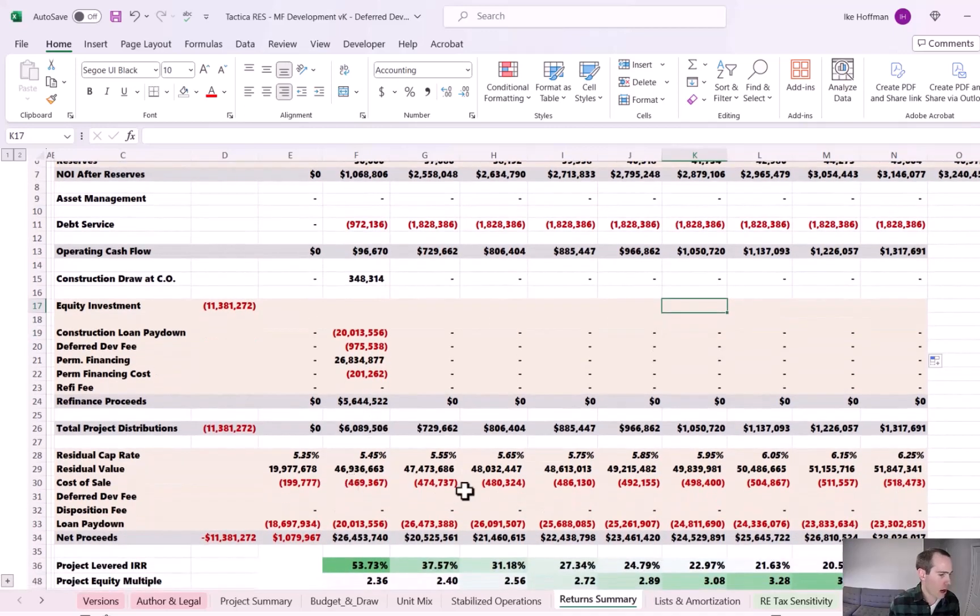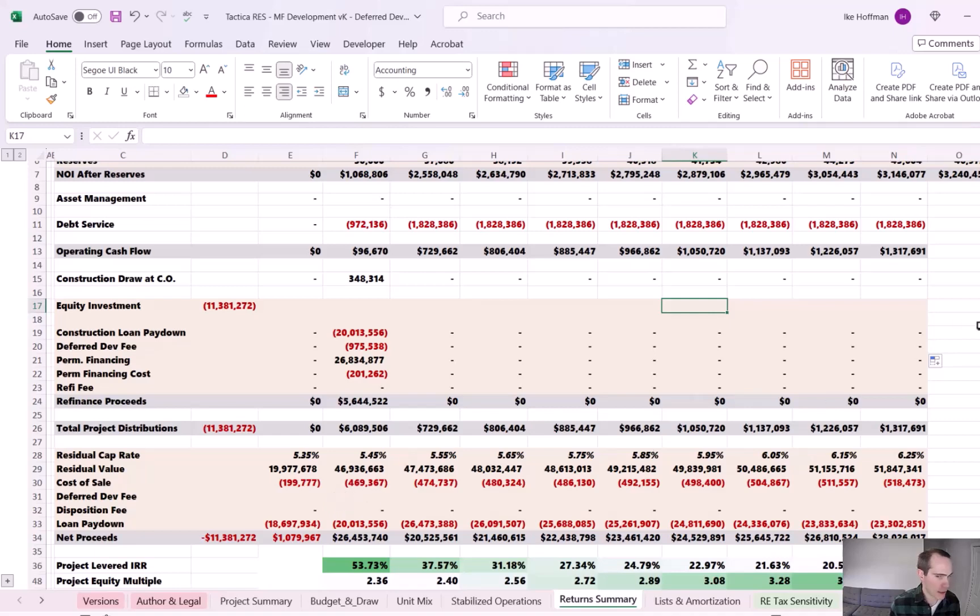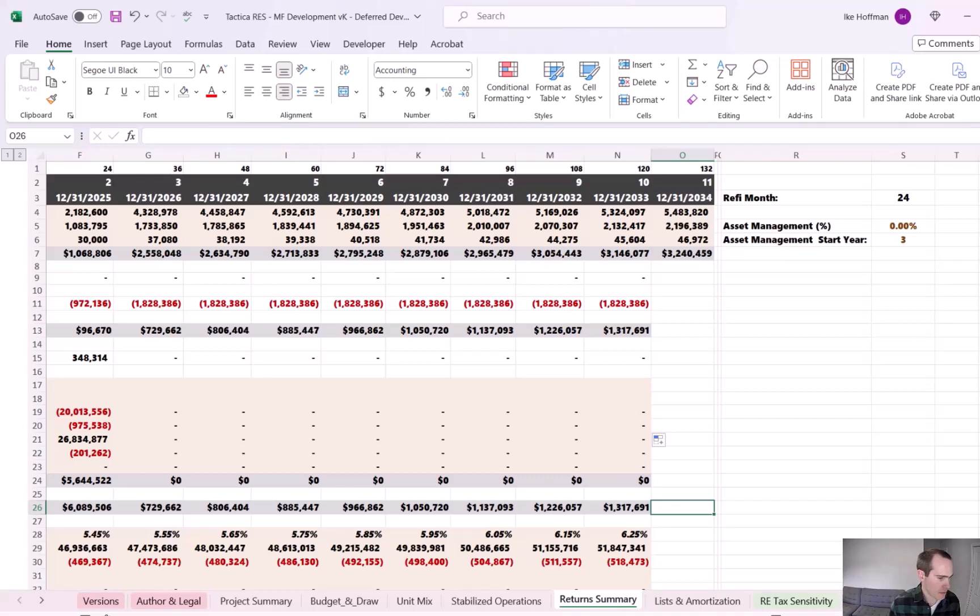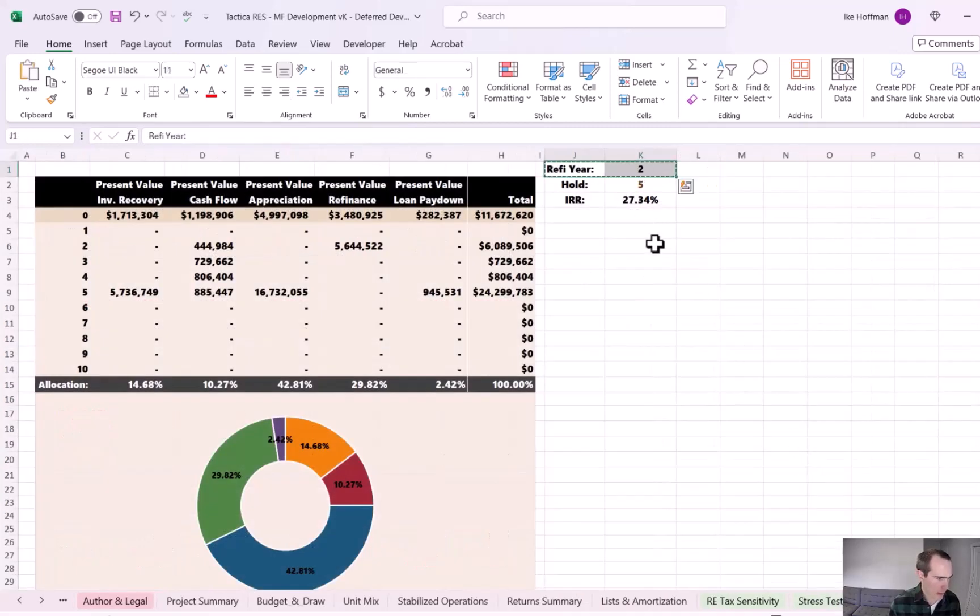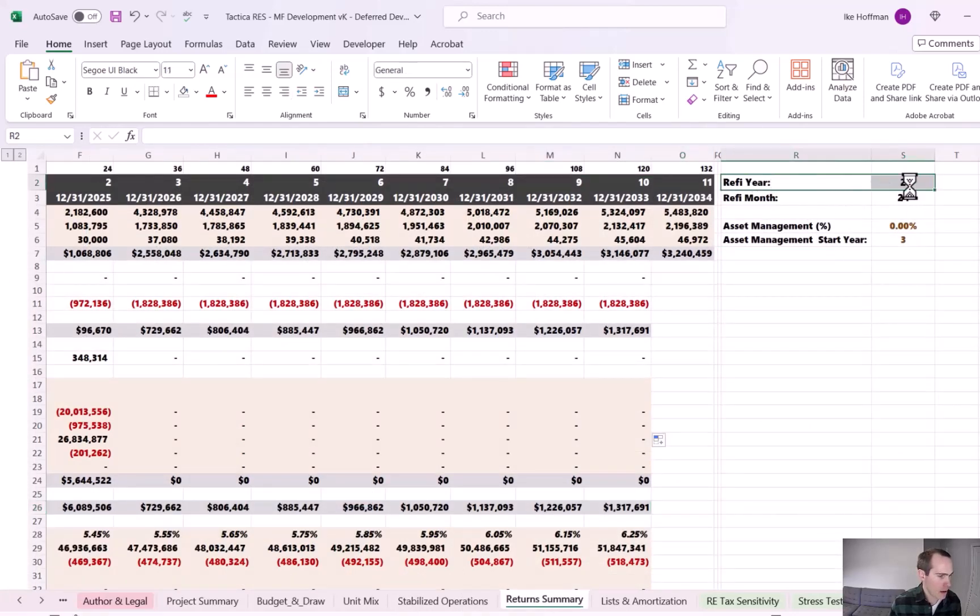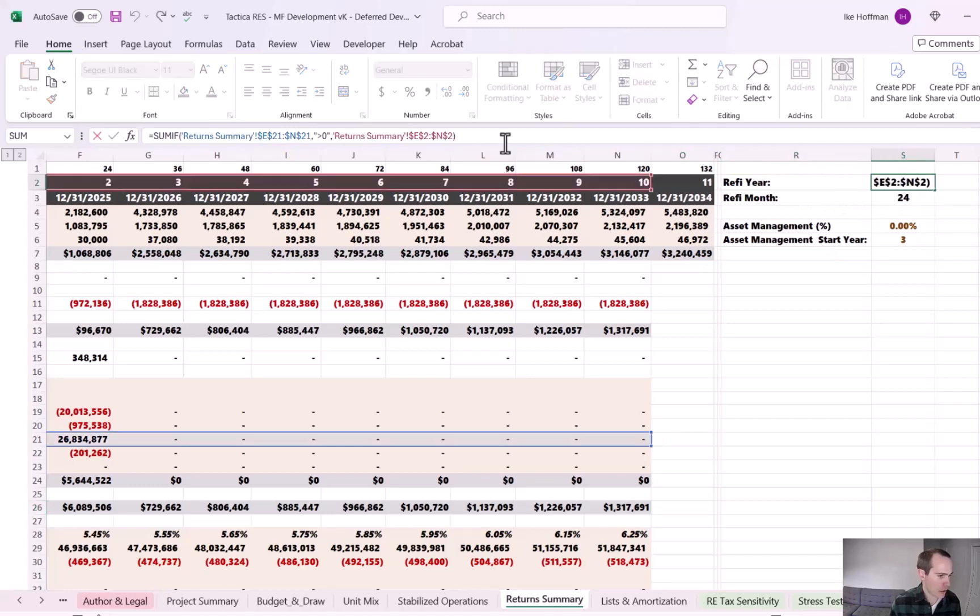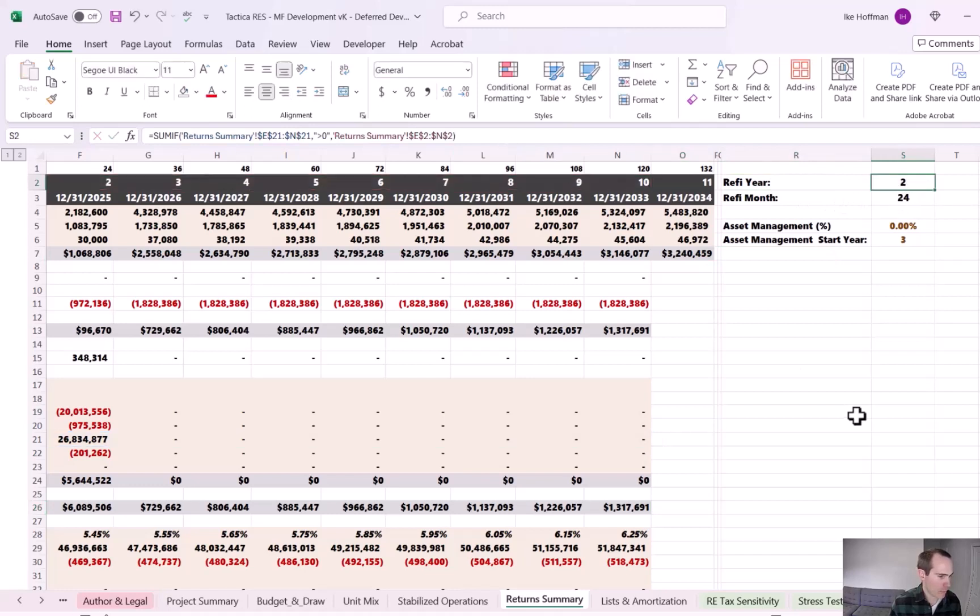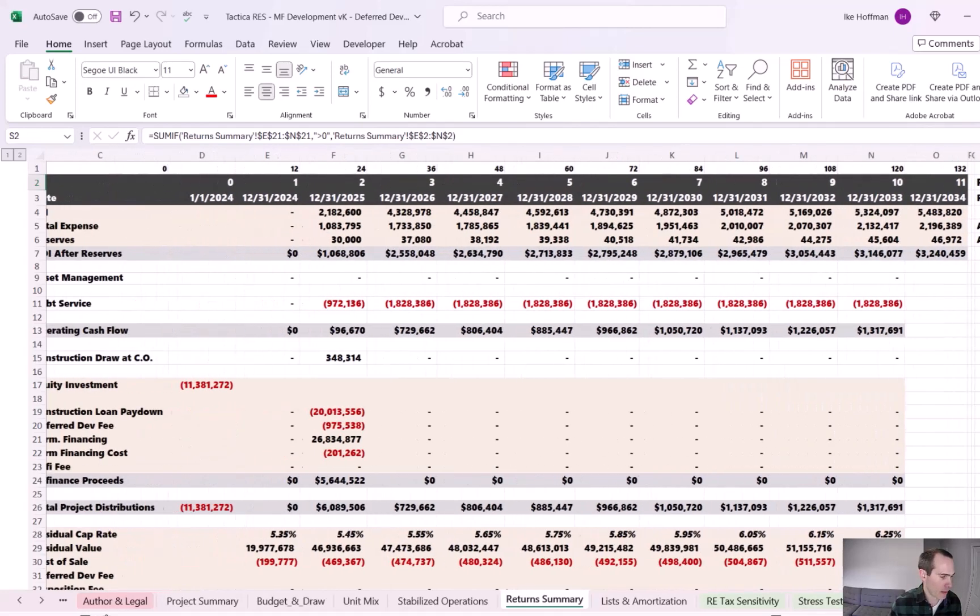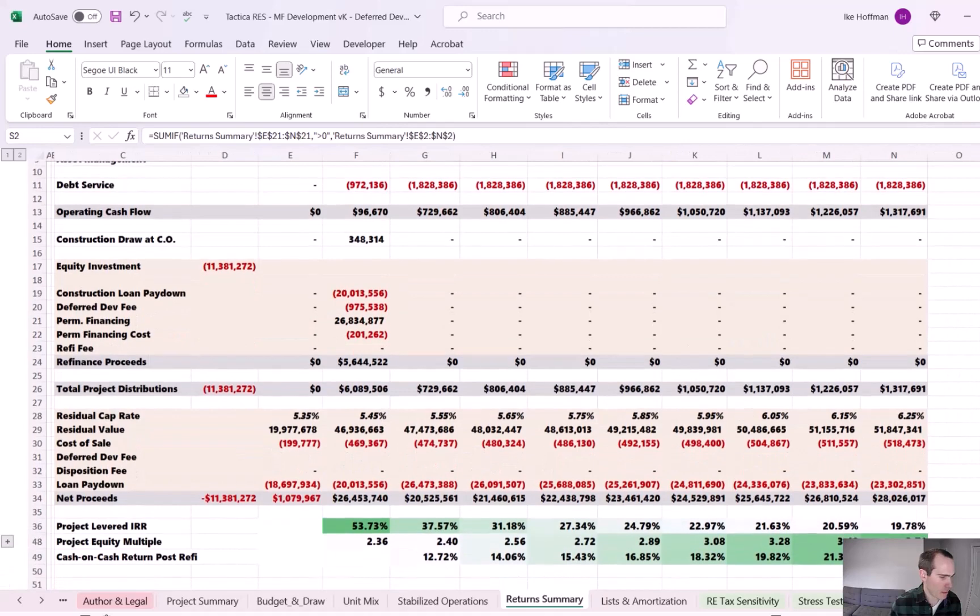However, we also need to account for it down below in the residual sales section. The formula I'm going to write is a little more complicated. So I'm actually going to just swing by the IRR sources tab. I'm going to grab the refi year here, and I'm going to bring this back to the return summary. You can see we already have the month summarized that we're refinancing, but I just want a similar calculation to run for the year.